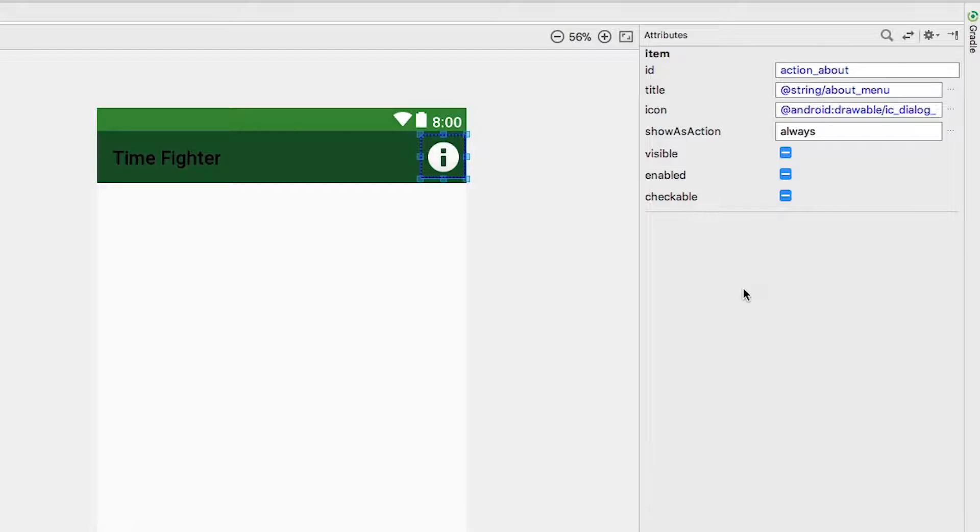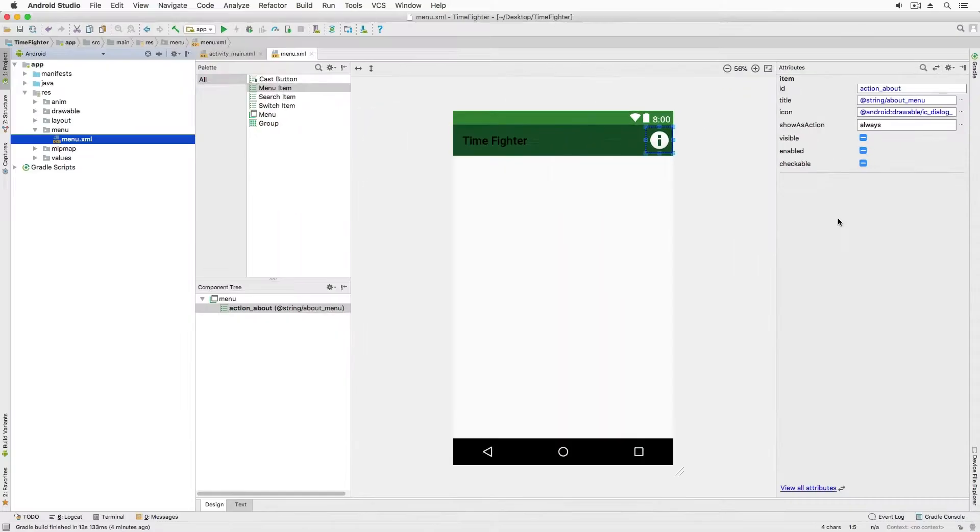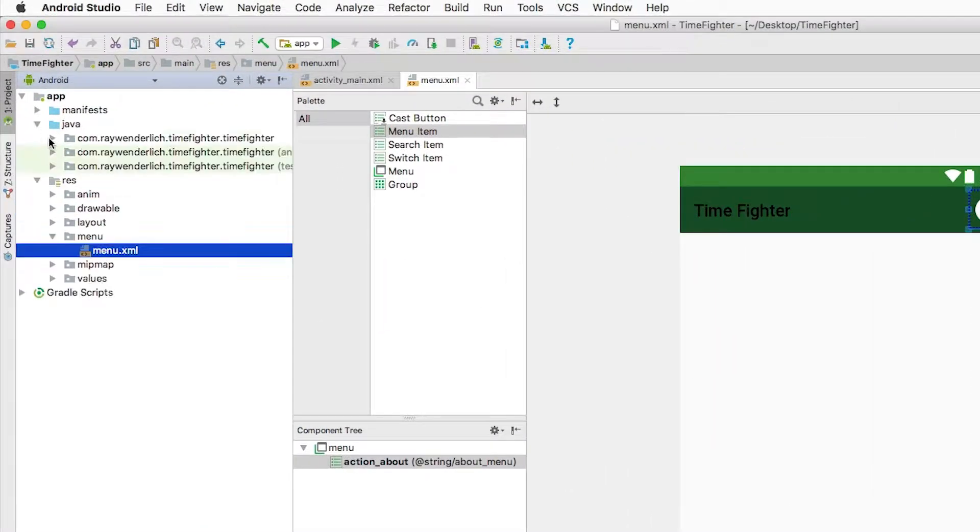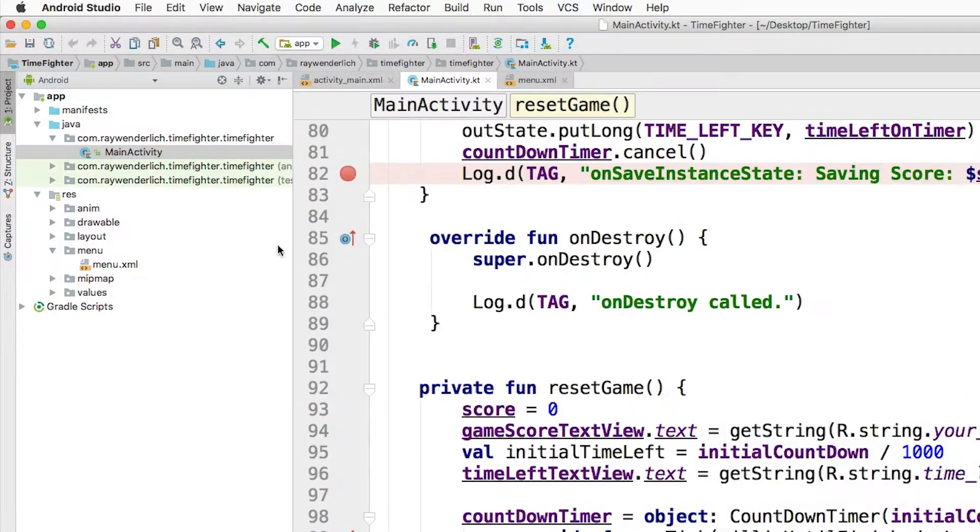Some of the other options can either always hide the menu item or only show it if there is enough space on screen. That's it for the menu layout. Now let's add some code. Switch to MainActivity.kt and add the following method.